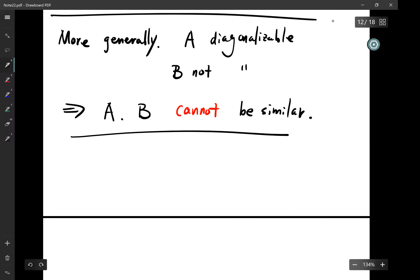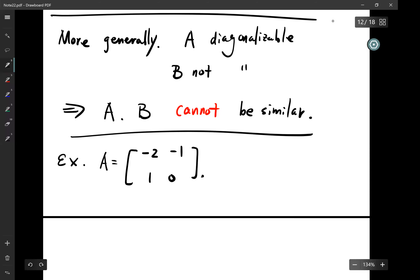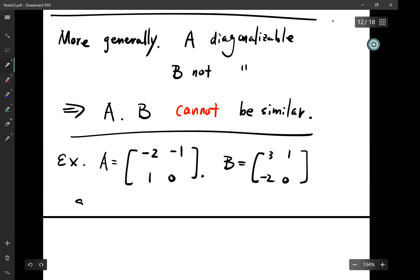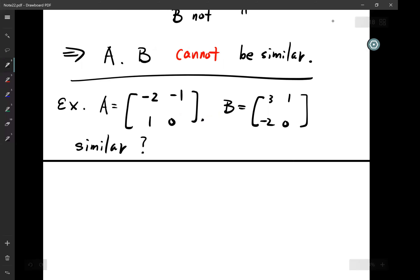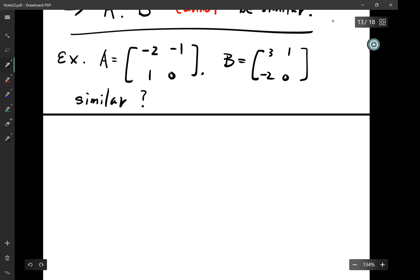Another example: A = [[-2,-1],[1,0]] and B = [[3,1],[-2,0]]. The question is whether they are similar.